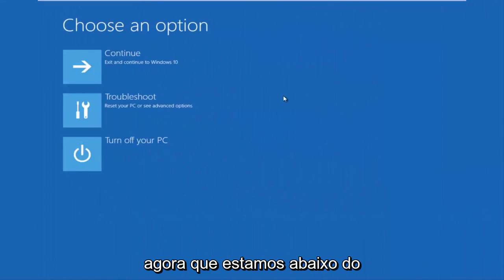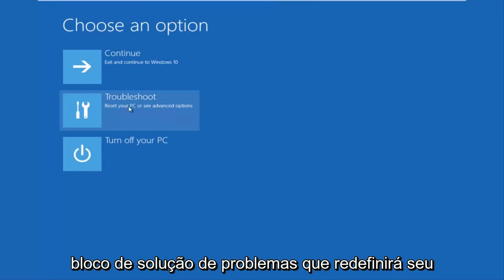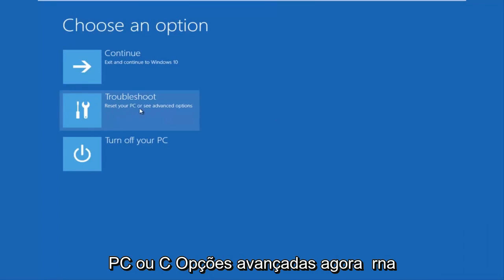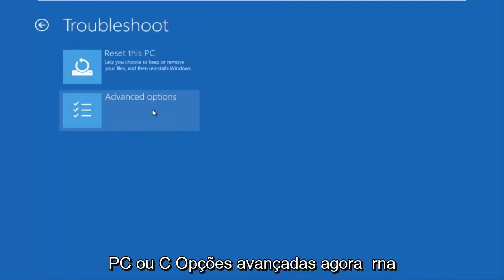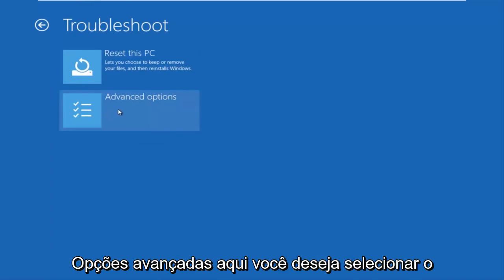Okay, so now that we are underneath the advanced options menu, we want to select the troubleshoot tile which will reset your PC or see advanced options. Now underneath troubleshoot, left click on advanced options here.